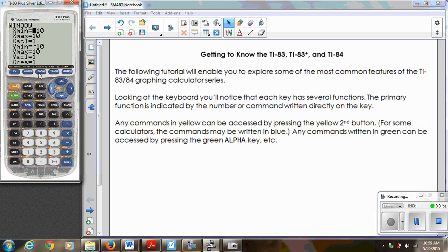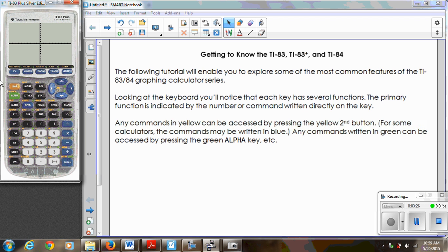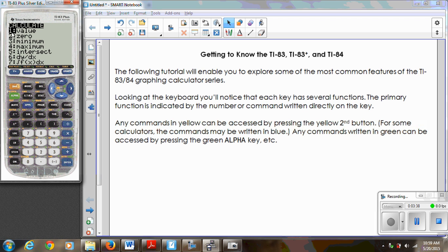There are also some automatic settings for your window. If you go to Zoom, these are the automatic window settings the calculator offers. Sometimes it's helpful, sometimes it's not — sometimes you just have to reset the window by hand. Above the Trace button is something that says Calc. If you hit Second Calc and you've got an equation entered in your Y= and you're graphing it, we can find any value of x, the zero of the function — basically where it crosses the x-axis — as well as minimum, maximum values, and intersections.